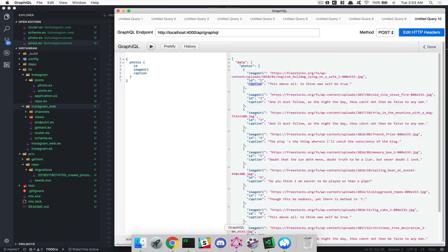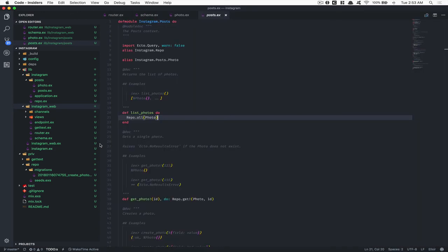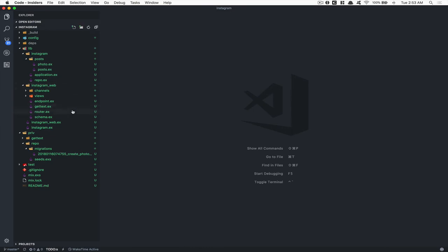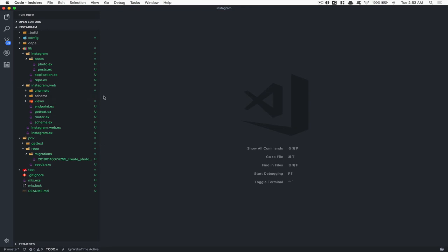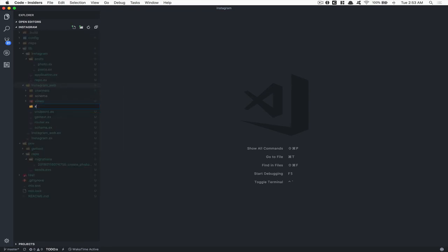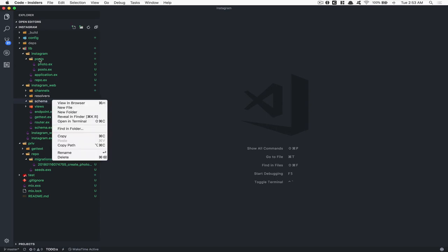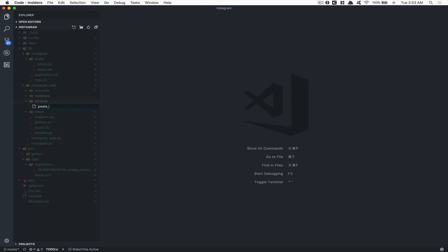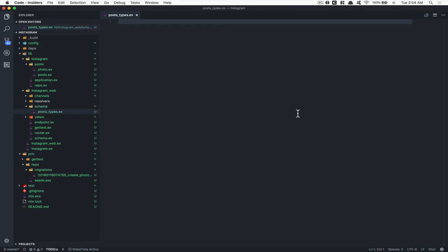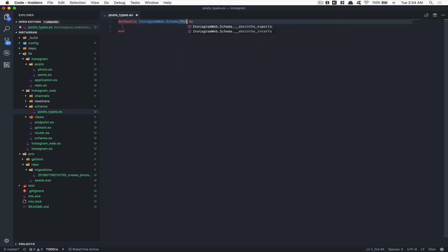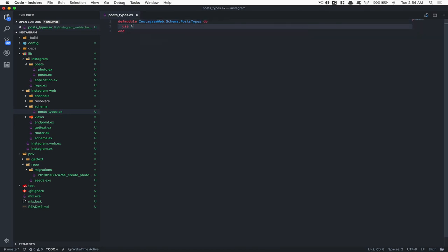Now, what do you think about making the first GraphQL request to get some data? Inside Instagram web, I'm going to create two folders: one called schema and the second one called resolver. Inside the schema folder, the way I like to work is to create the type about the context. We're going to say post for the context and put type in front of it. We're going to create a module here: InstagramWeb.Schema.PostTypes.